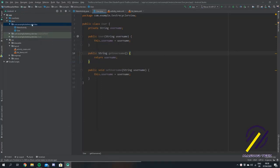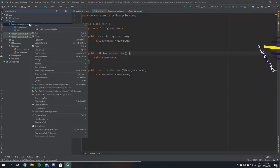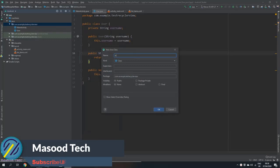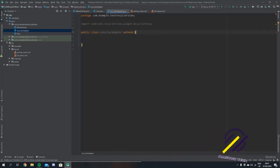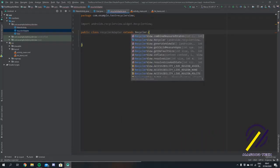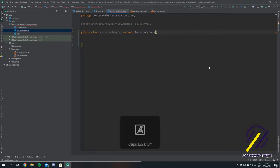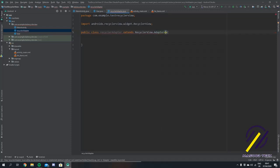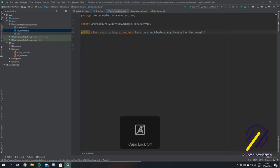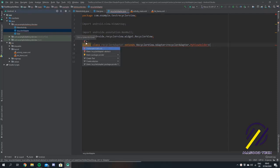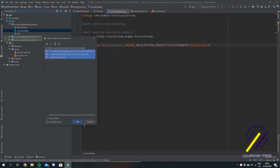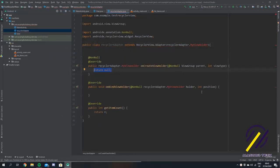The next thing that we want to do is create an adapter for our recycler view. So let's create another class called recycler adapter. Our adapter needs to extend RecyclerView.Adapter and then we need to put the name of our adapter in here and say dot MyViewHolder. Now if you just click here, a little red light bulb should pop up and we can implement the methods that we need. Click this and click OK, now we have all the methods that we need to override in this class to make it work.